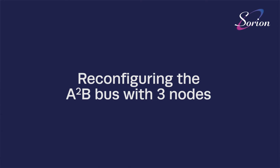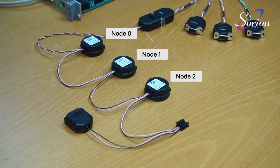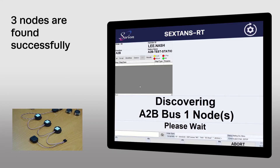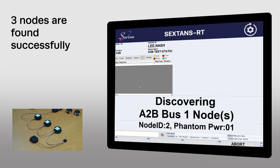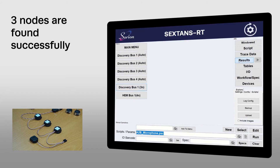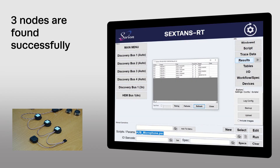I'll reconfigure the A2B bus with three nodes. As you can see, three nodes are found successfully, and the test passes.